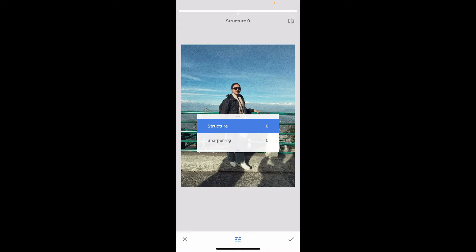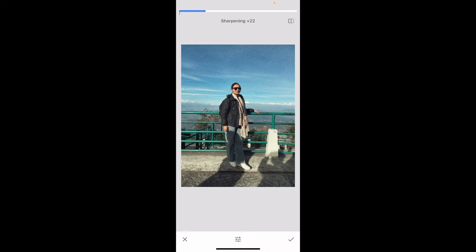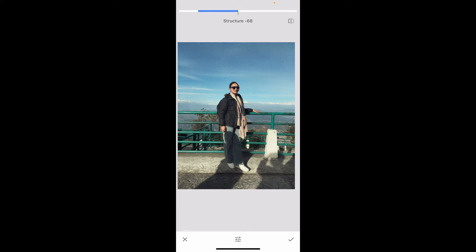Once you open up the Details menu, go ahead and tap on the slider at the bottom of the screen. Go to Sharpening and increase the sharpening effect. Remember that you should not overdo the sharpening effect, since it will produce more grainy effects or noise. After you do that, you can also go ahead and increase the structure of the image.